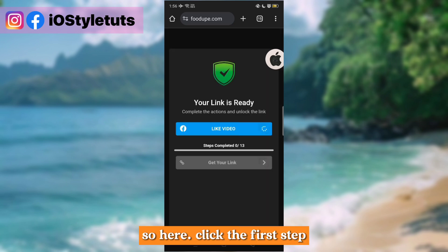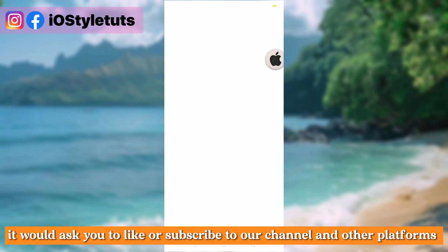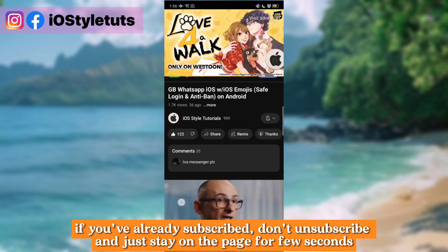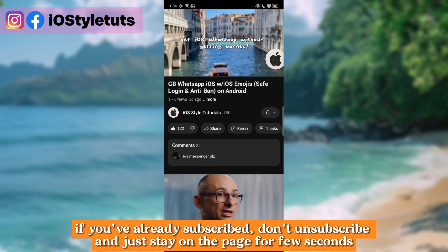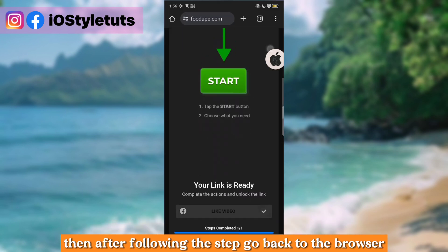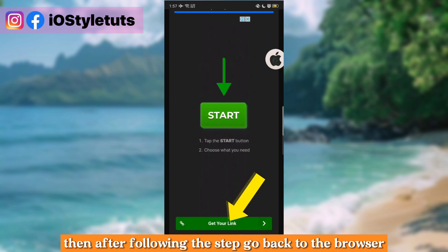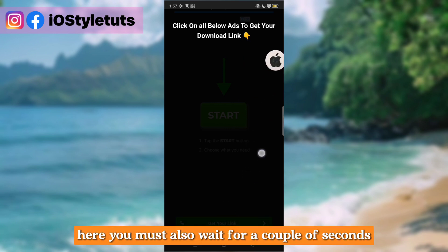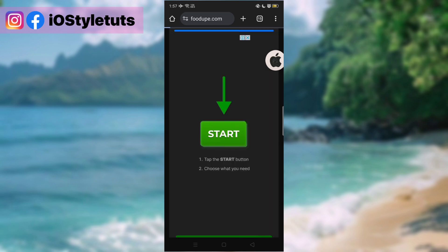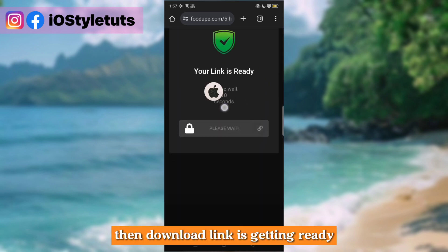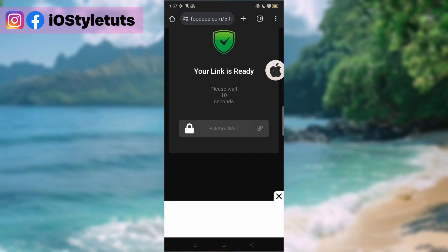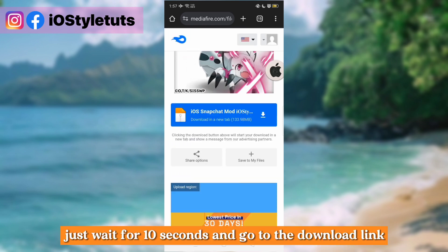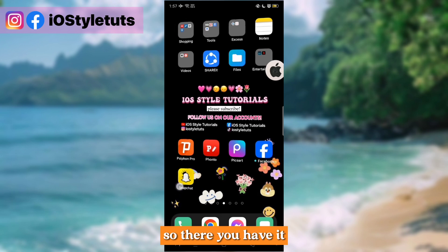Click the first step. It would ask you to like or subscribe to our channel and other platforms. If you've already subscribed, don't unsubscribe and just stay on the page for a few seconds. Then after following the step, go back to the browser. Here you must also wait for a couple of seconds. Then the download link is getting ready. Just wait for 10 seconds and go to the download link.